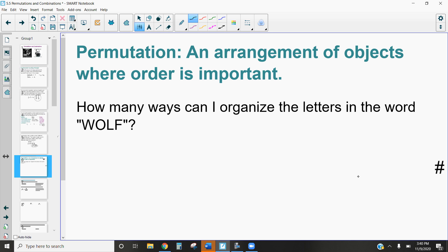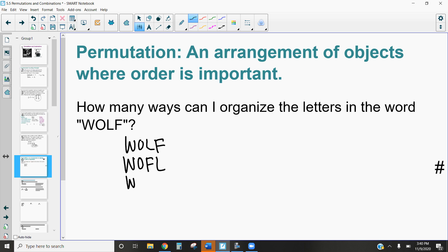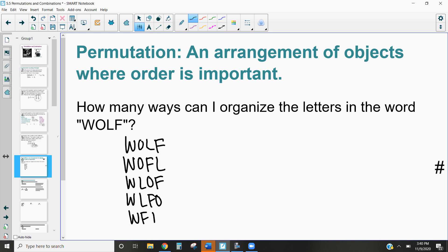With permutations, order matters. Let's talk about how many ways we can organize the letters in the word WOLF where order matters. Starting with W-O-L-F, we can also have W-O-F-L, W-L-O-F, W-L-F-O, W-F-L-O, W-F-O-L, and so on.